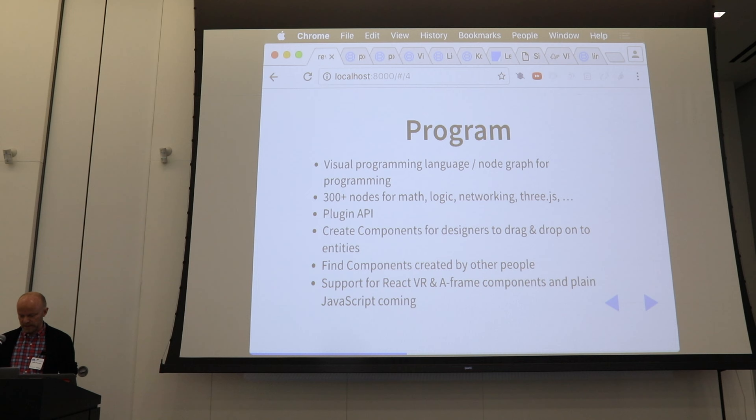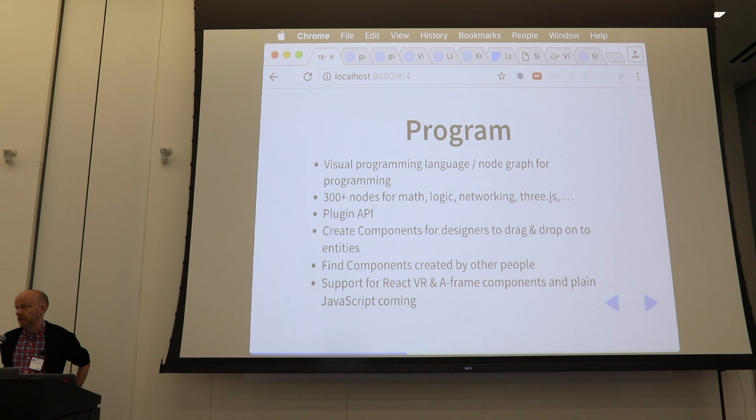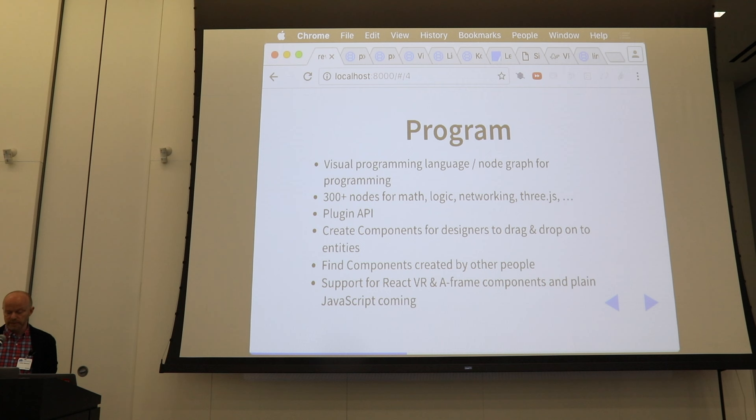In the program mode, which is the node graph, we have a visual programming language with more than 300 nodes covering math, logic, networking, Three.js, all kinds of HTML5 APIs, from web sockets, and so on.